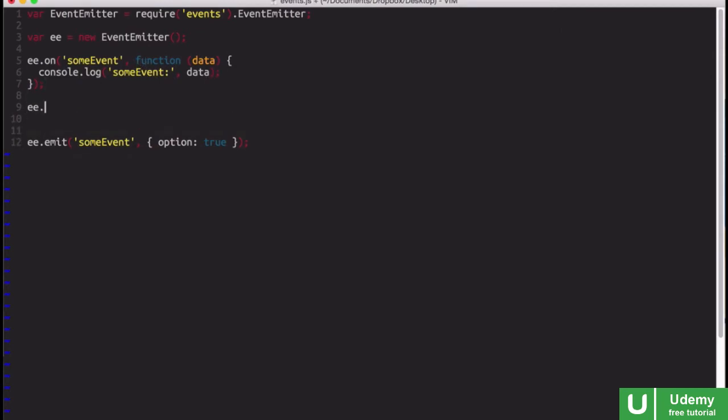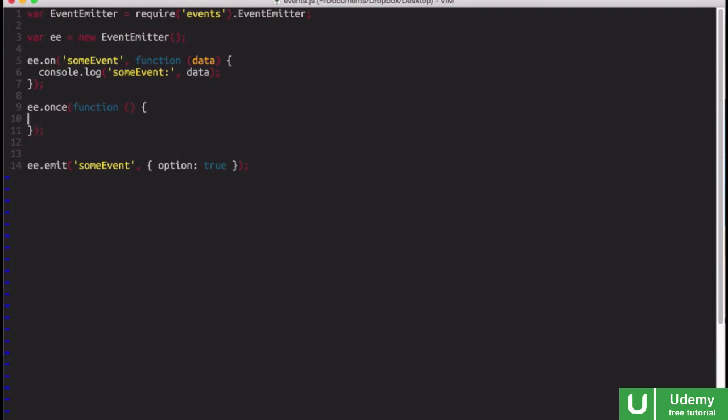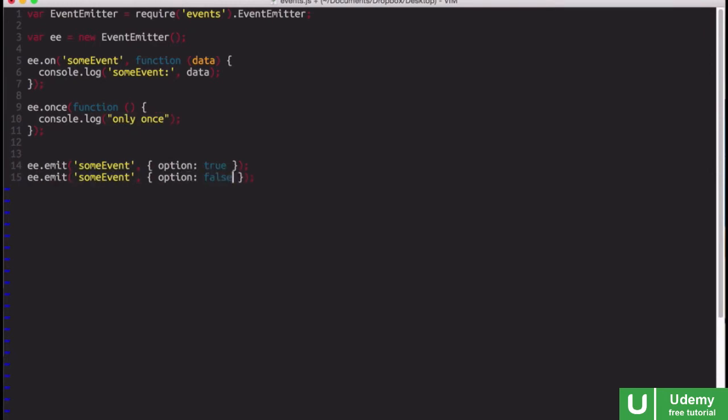Now, there's another method called eventEmitter.once, and once is pretty similar. This will only be called once, though. So if I console.log and say only once,